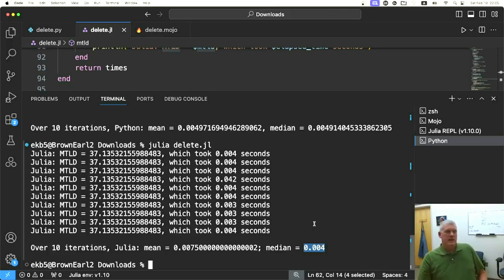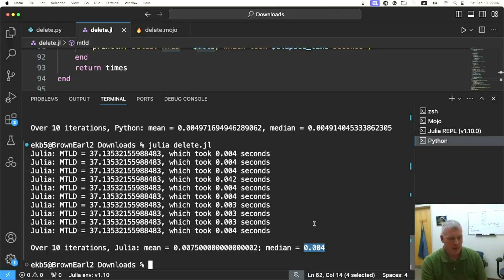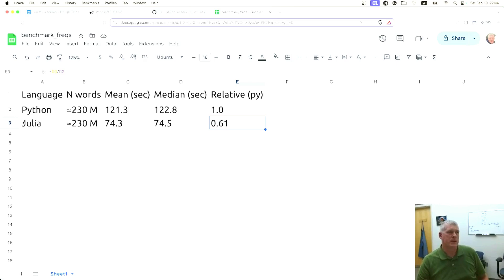The take-home message is if you have a small document, it's not a big deal. One millisecond saving is not a huge savings. But if you have a larger document and you want to get lexical diversity, there is a good speed-up with using Julia.